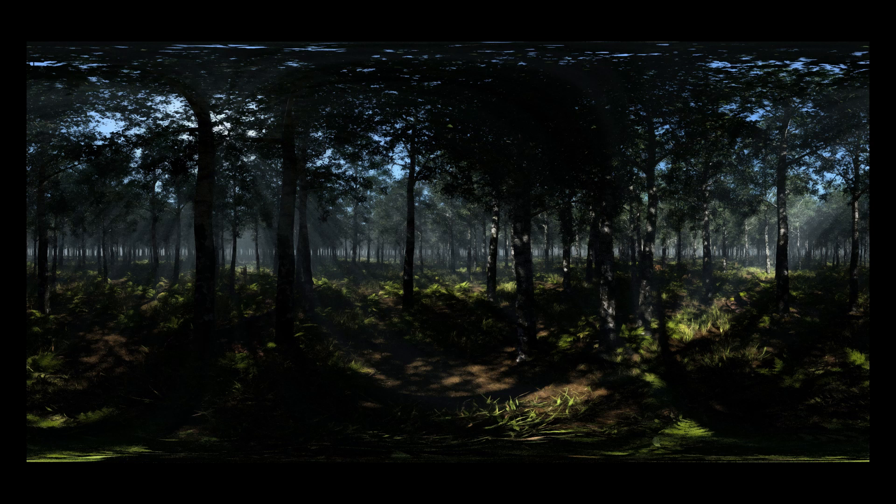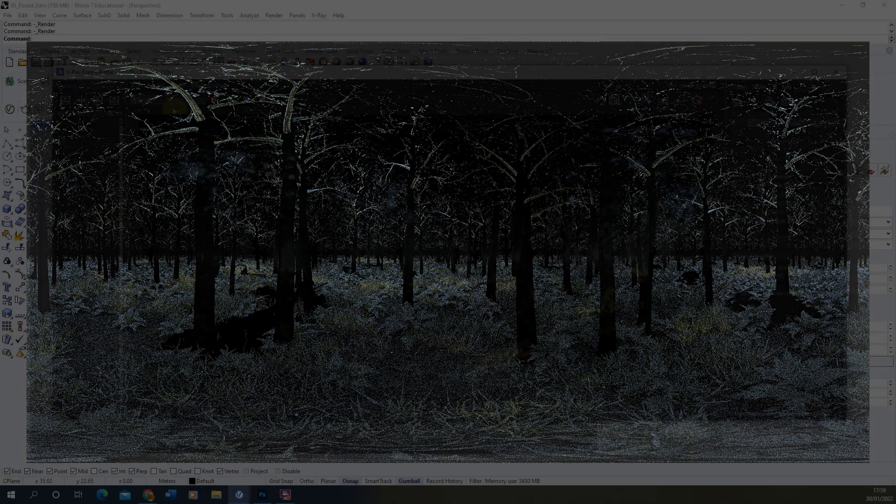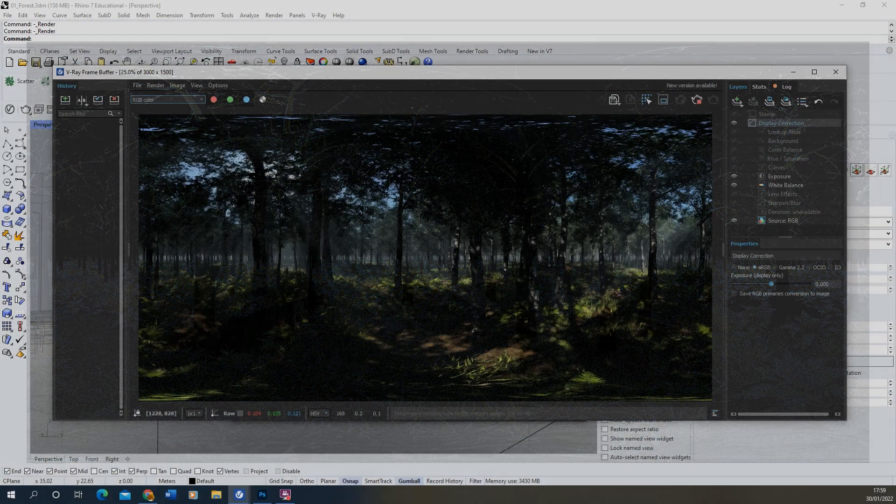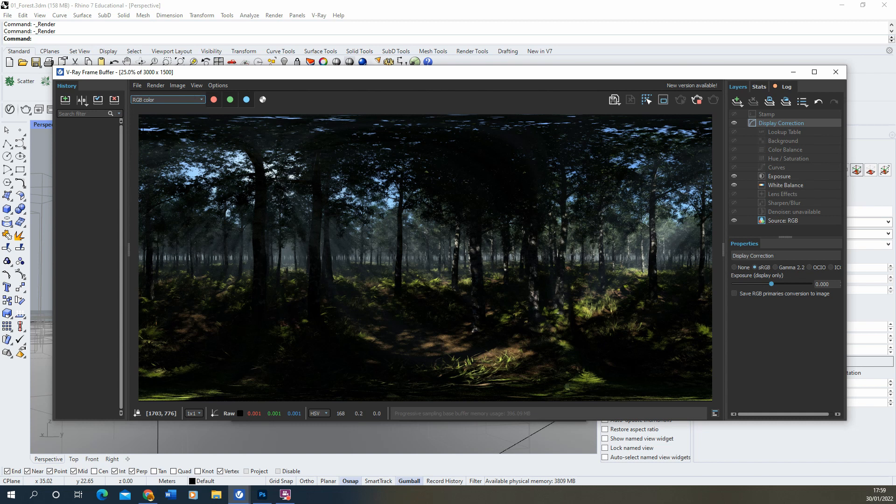It might be useful when you're doing this if you want to edit it afterwards to make sure you set up some render elements as well. I've got raw light and a raw refraction and reflection render elements set up in this scene to allow me to edit that in post-production and we're going to be using Photoshop to edit this.